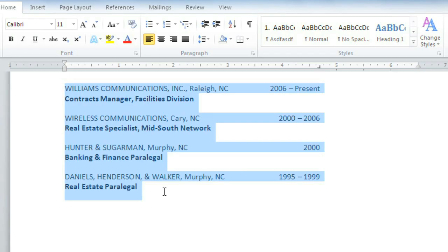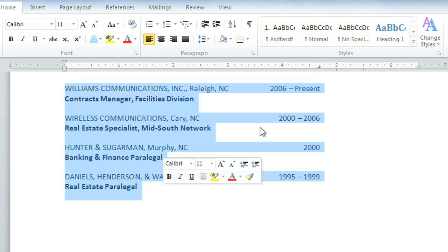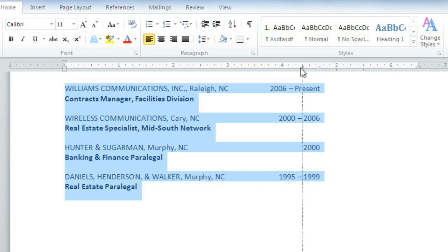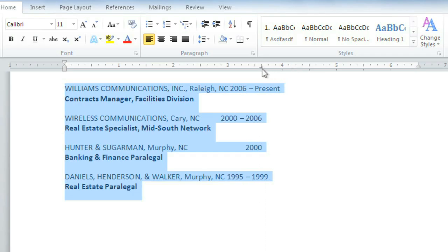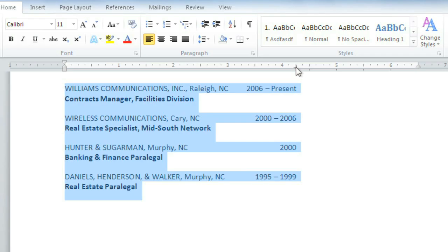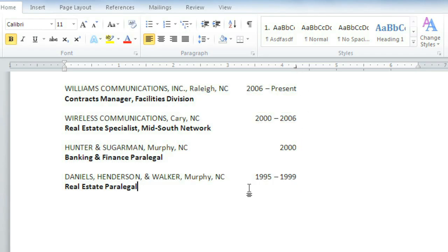If you select the text again, you can move the tab stop, but be sure to allow plenty of space for the text. If I move the tab stop too far to the left, the dates won't have enough room, so they won't line up correctly. I think this looks a lot better now, and I think having everything lined up gives it a neater, more professional appearance.